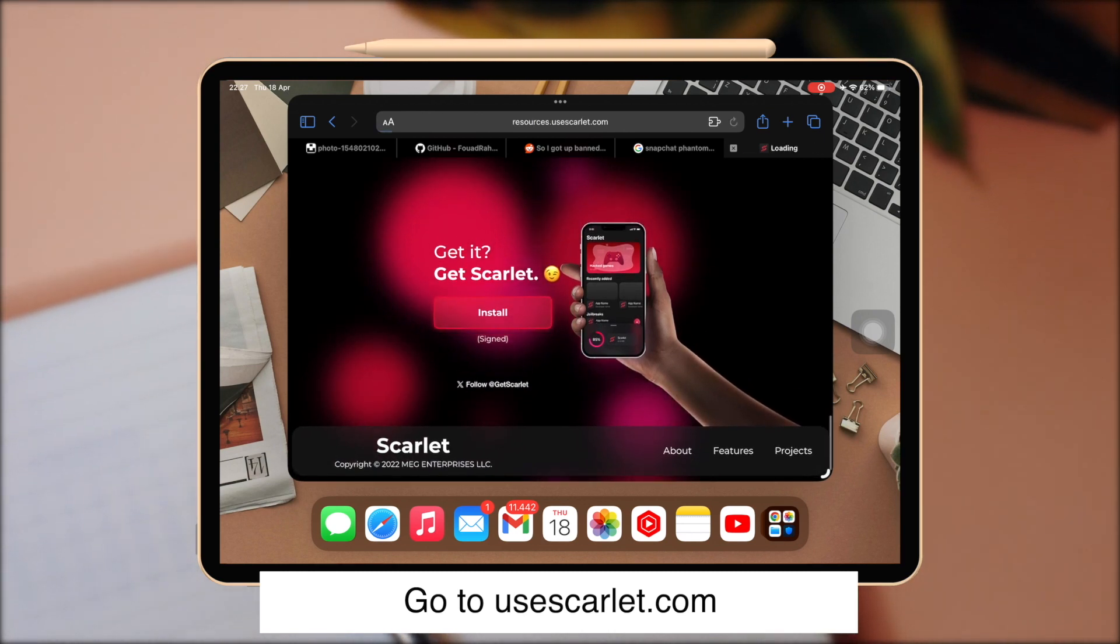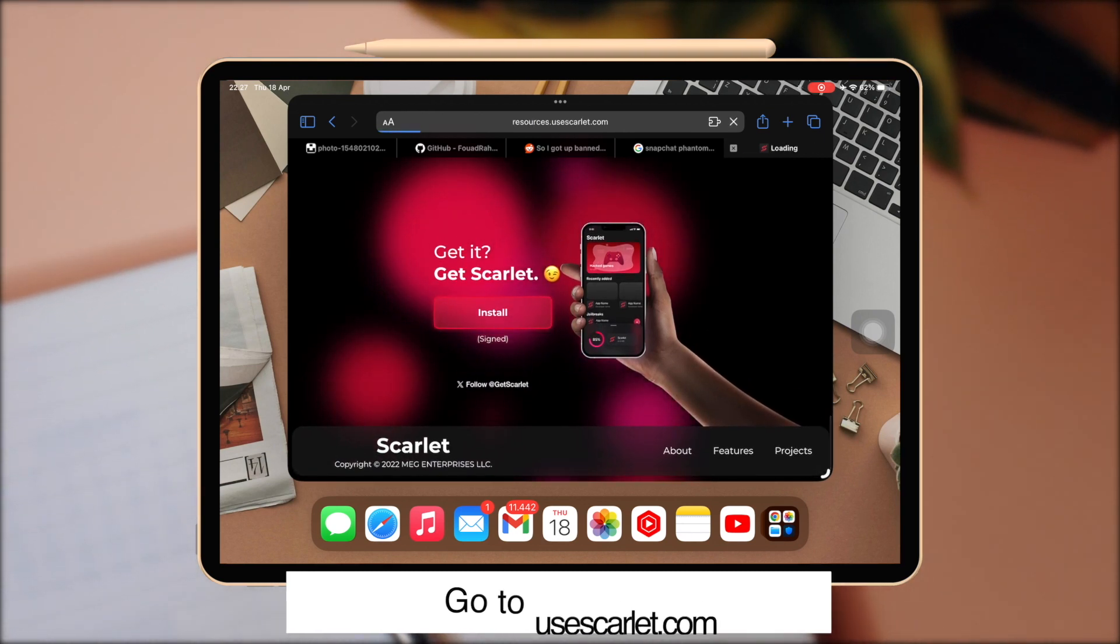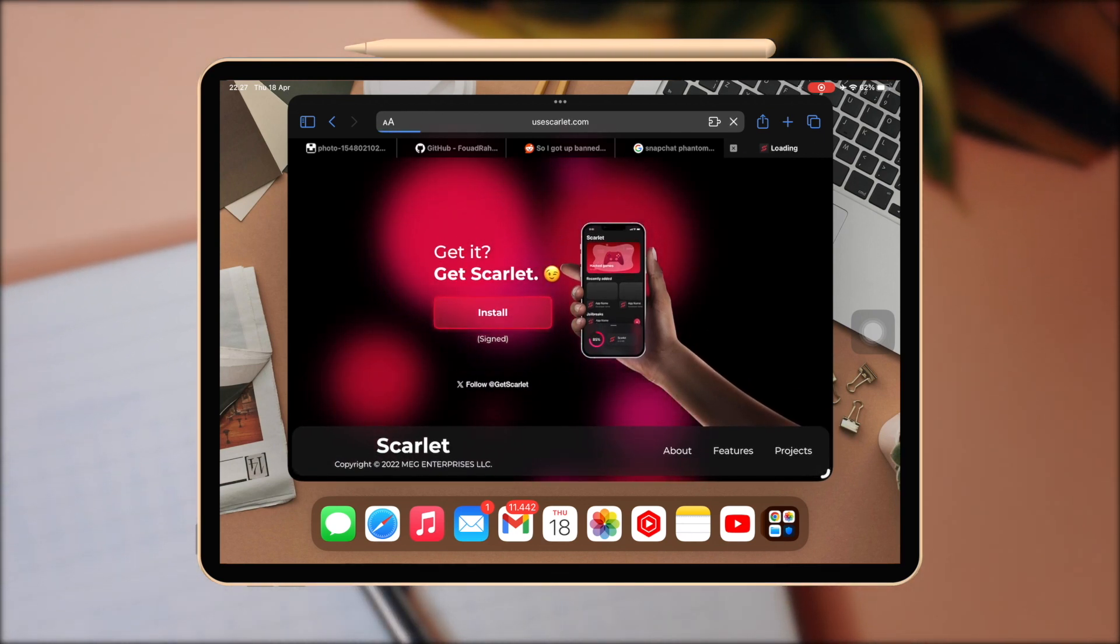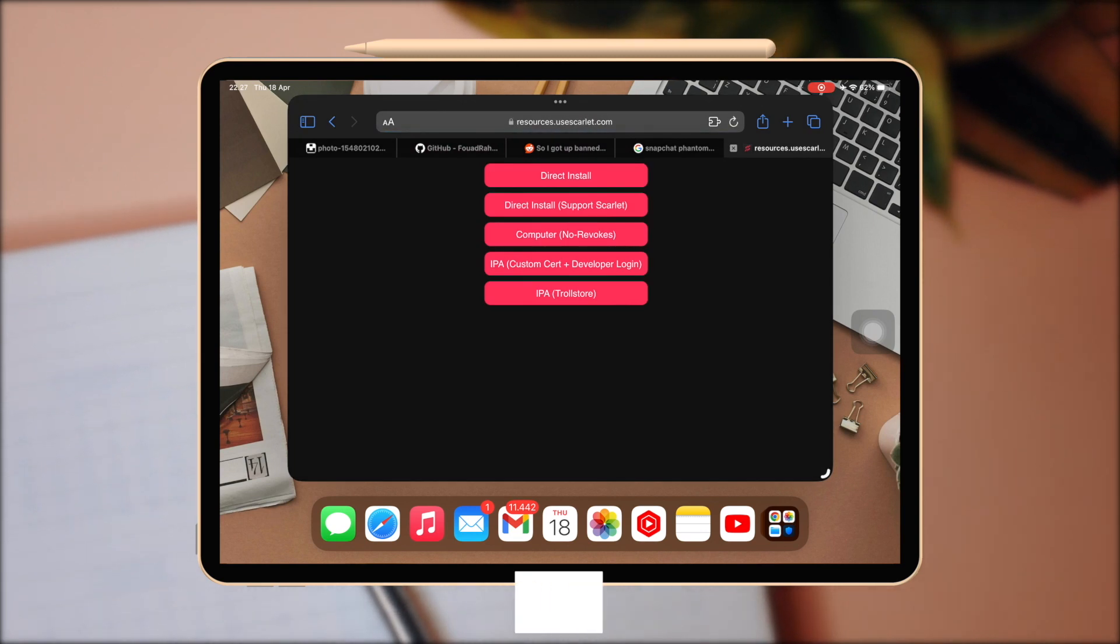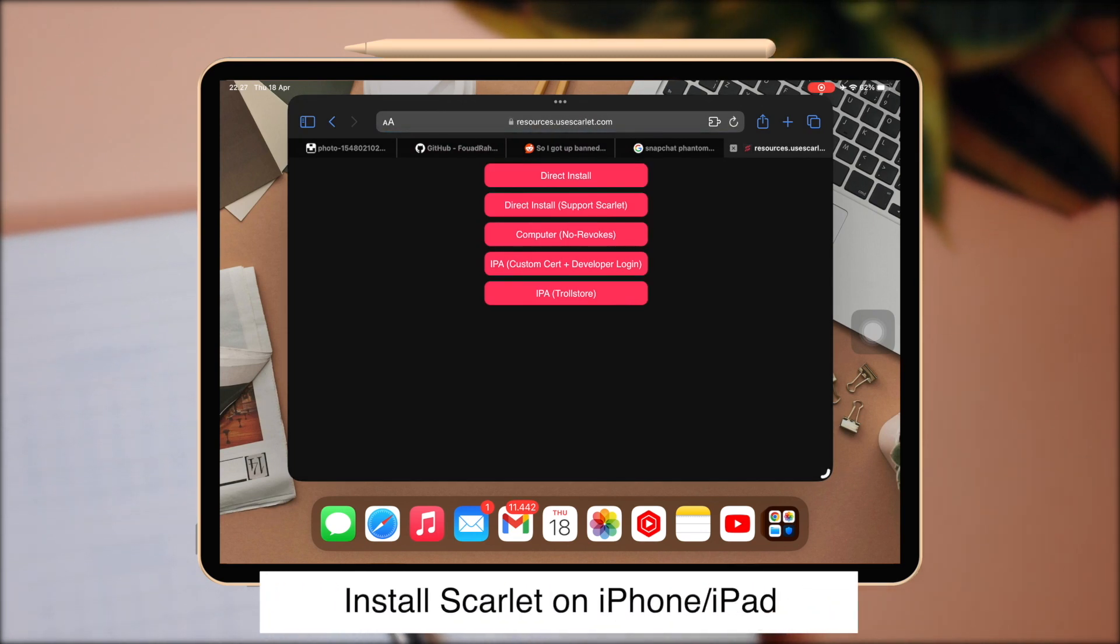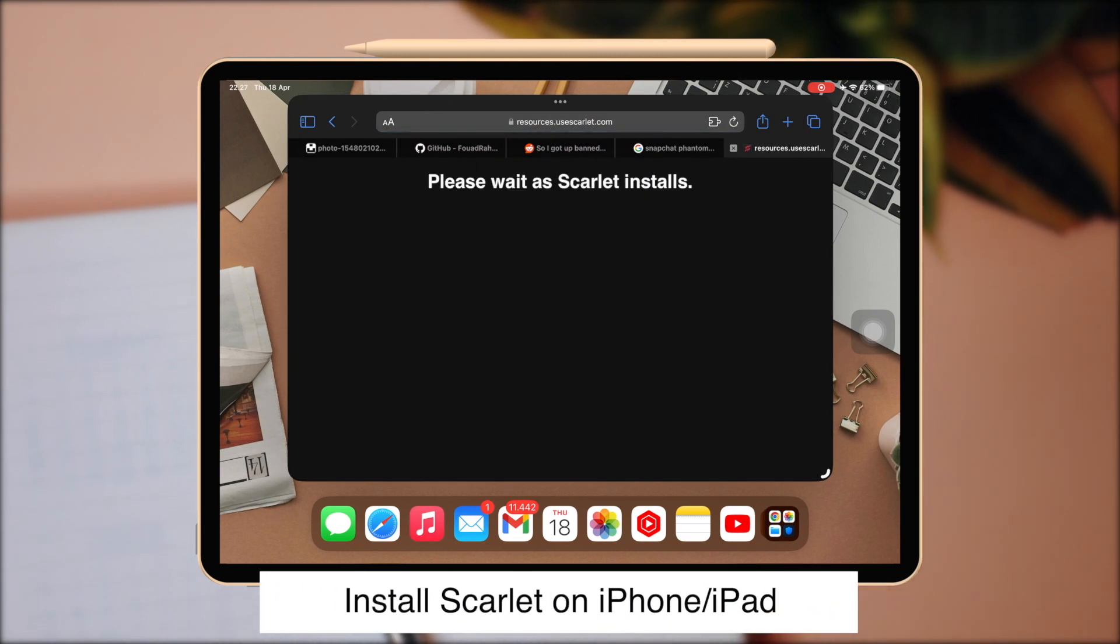First of all, go to Scarlet website. Then install Scarlet on your iPhone or iPad.